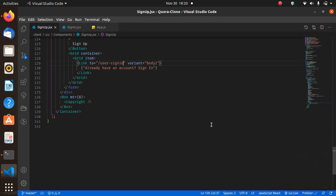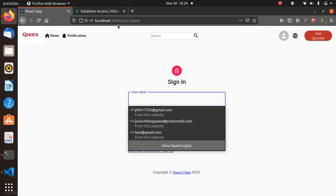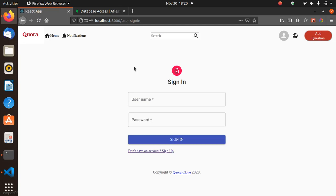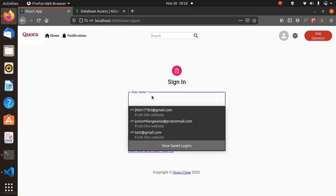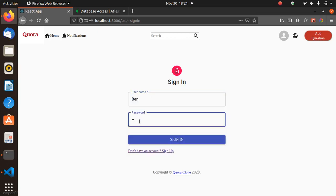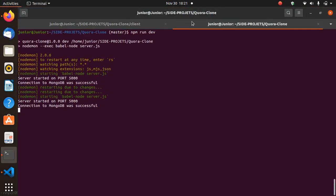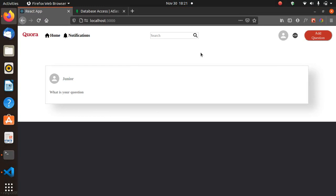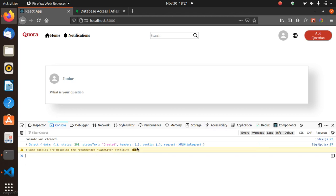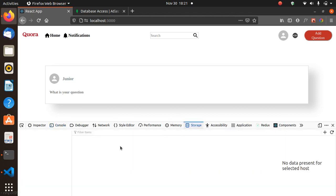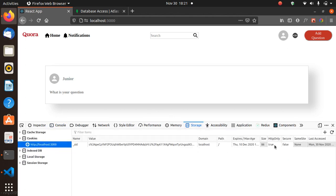Now let's see this working. Here's the sign-in page. Let's sign in with username 'ben' and password 123456. We should be redirected to the home page on success.